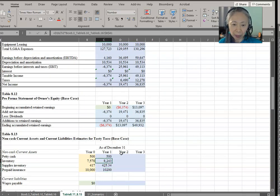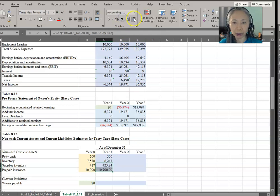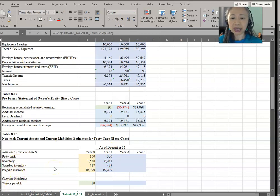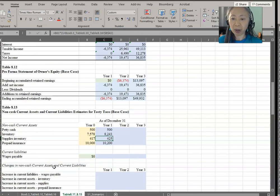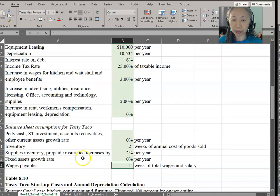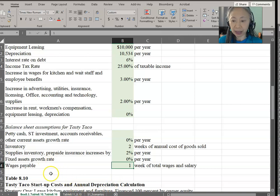If the format isn't correct, you can always change that. You should always make sure that your statement is formatted correctly. This is a new business — a restaurant — so we don't have a lot of current liabilities other than wages. In the assumption area, we were told that we assume we'll have one week of wages and salary as our wages payable.